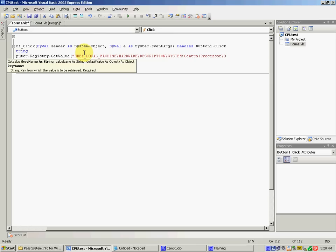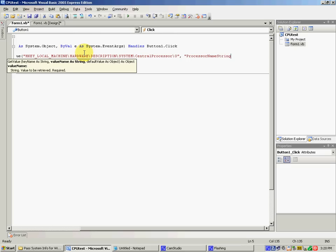Now let's do speed. Speed is basically the same thing as name — the same path — except we're not going to read the processor name string, we're going to read the frequency. Let me get it set up. So let's copy the code from name and paste it, and I'm going to change the name string to — shift tilde, which is to the left of the 1 on the number row of the keyboard, above the tab key.